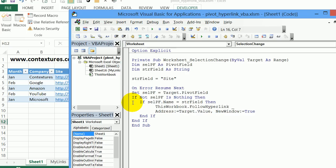check the name of the field. And if it's the same as the string we put up here, so if it is the site field, then follow that hyperlink using the address in the cell that we clicked.